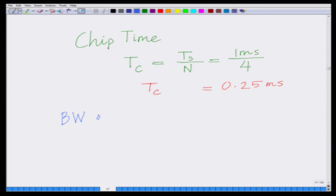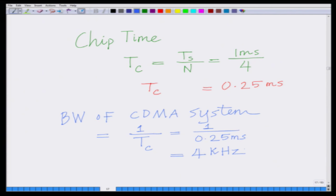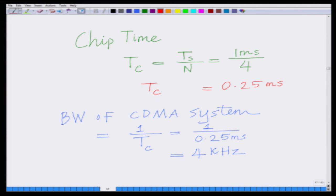Therefore, the new bandwidth of the CDMA system is 1 over the chip time. The bandwidth of the CDMA system is 1 over 0.25 milliseconds, which equals 4 kilohertz. What we had previously seen is that the bandwidth of the system was 1 kilohertz. Now, because we are transmitting more chips per symbol, the bandwidth has increased to 4 kilohertz.